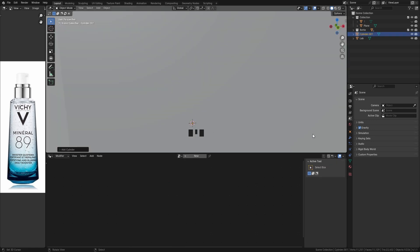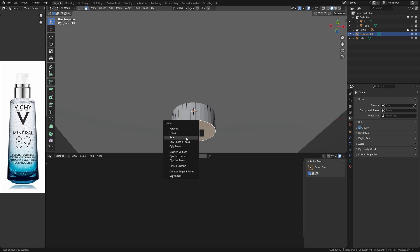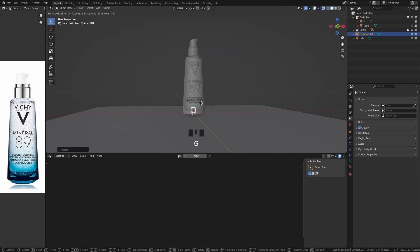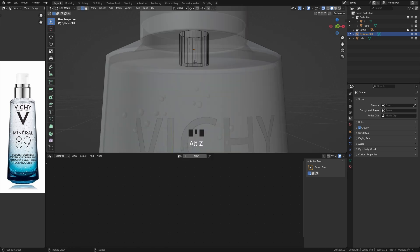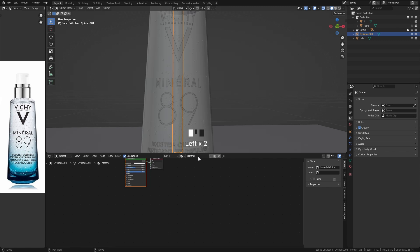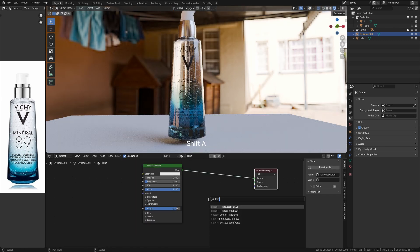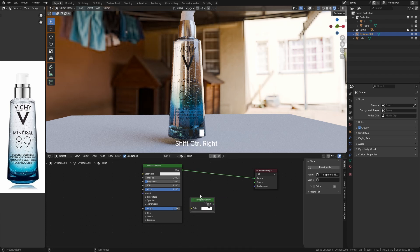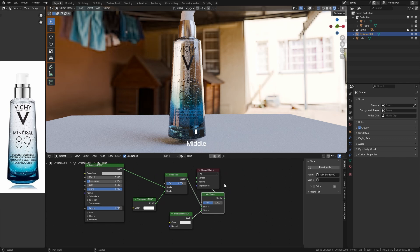To create the bottle's pipette, we will simply use a cylinder and delete its two circular faces. To create the shader material for the pipette, first mix the Principled BSDF node with a Transparent BSDF node, and then mix that with a Translucent BSDF node.